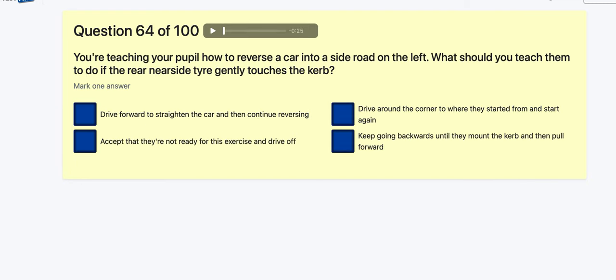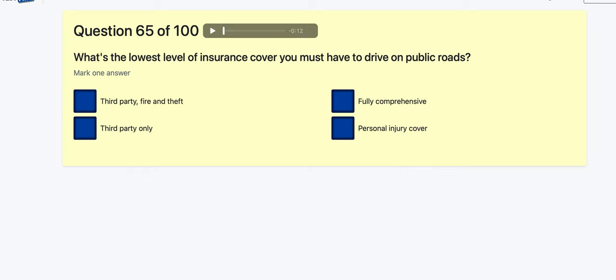Question 64: You're teaching a pupil to reverse into a side road and the rear nearside tyre gently touches the kerb — what should you teach them to do? Drive forward to straighten the car and then continue reversing. Accept that you're not ready and drive off. Drive around to where you started and begin again. Keep going backwards and mount the kerb — never mount the kerb. I think it's drive forward to straighten and then continue reversing.